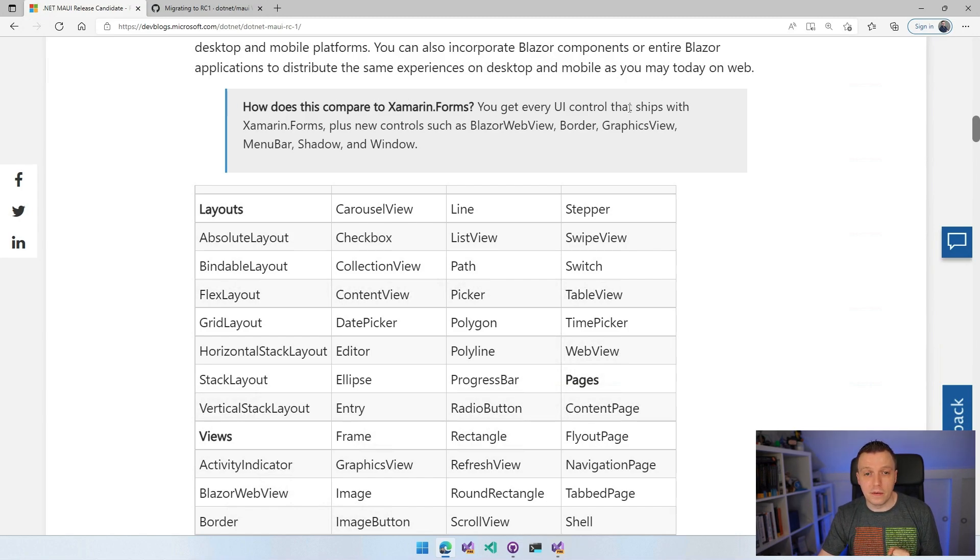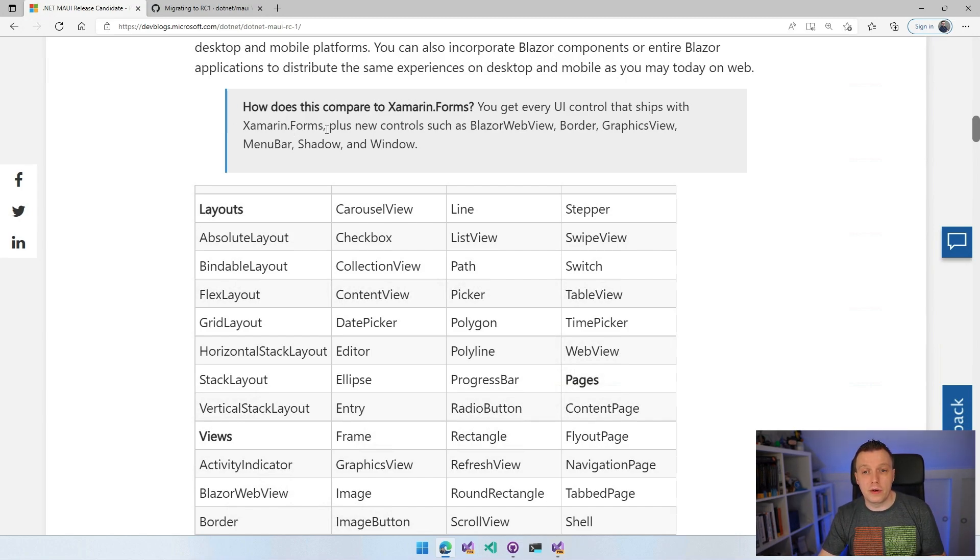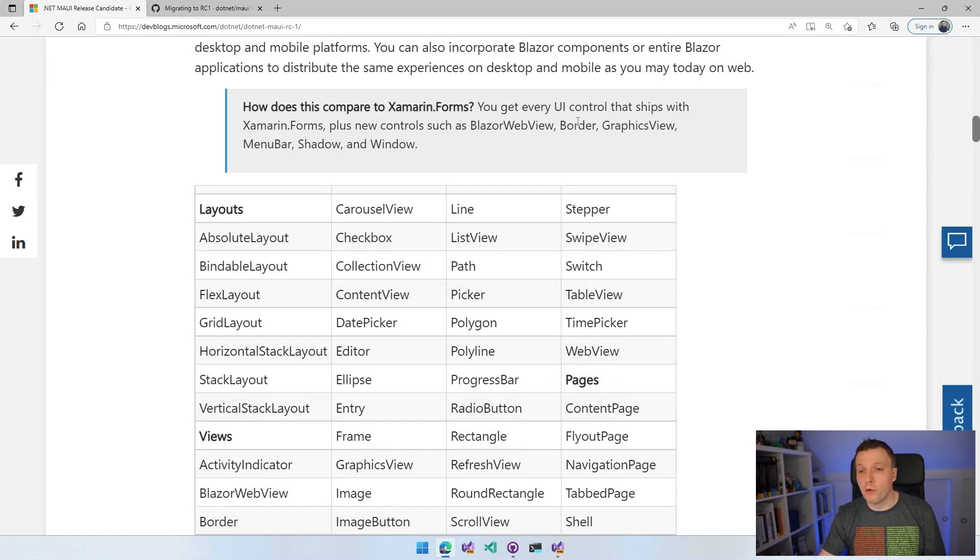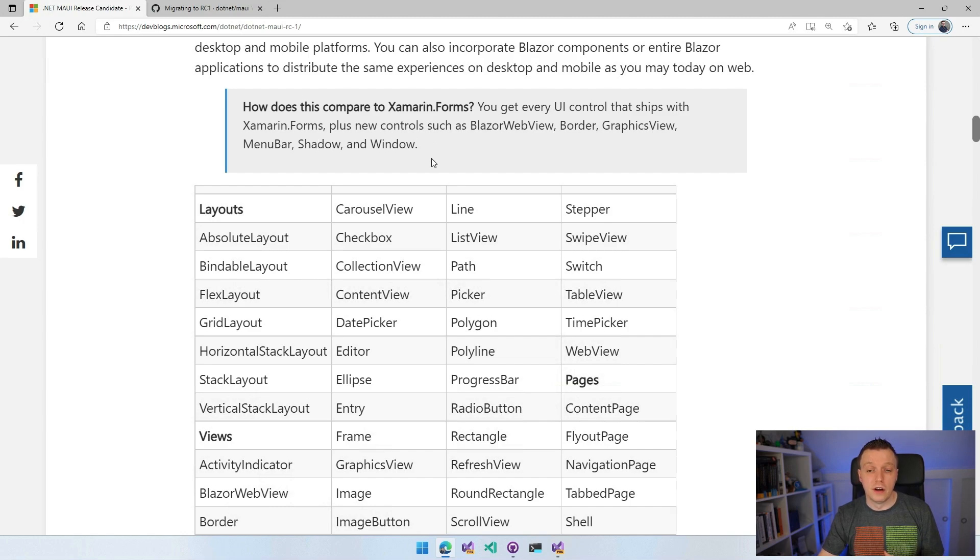How does this compare to Xamarin Forms? Everything that is in Xamarin Forms is in .NET MAUI, plus a couple of new things like the Blazor web view, the border graphics view, menu bar, shadow, and window. There's a couple of extra stuff here.